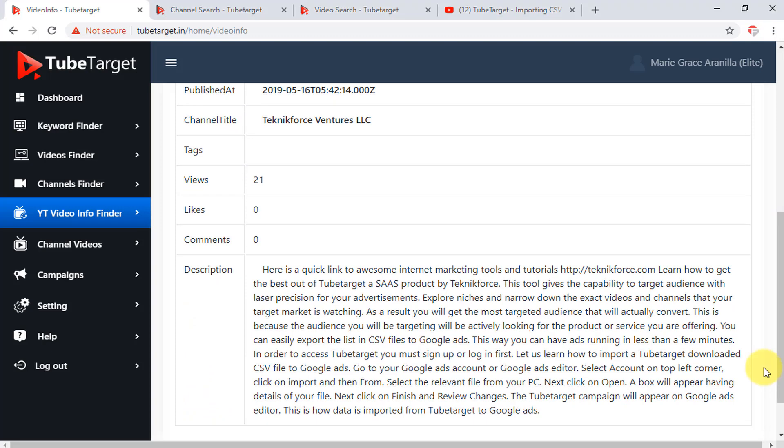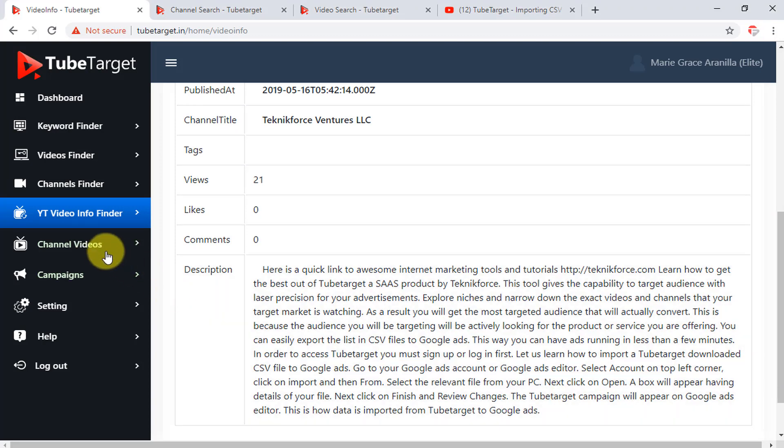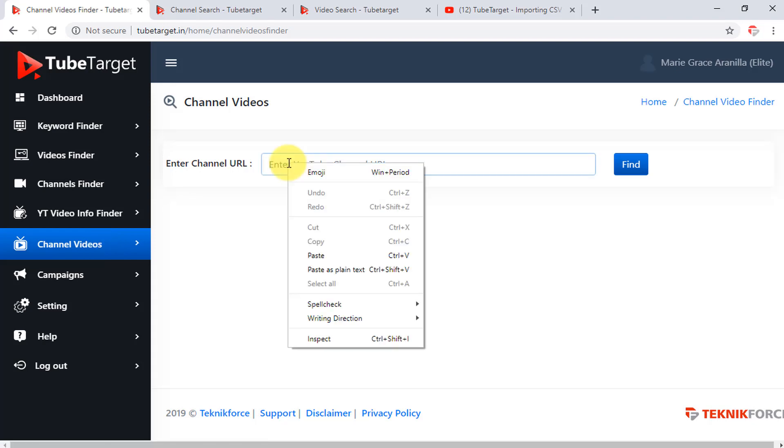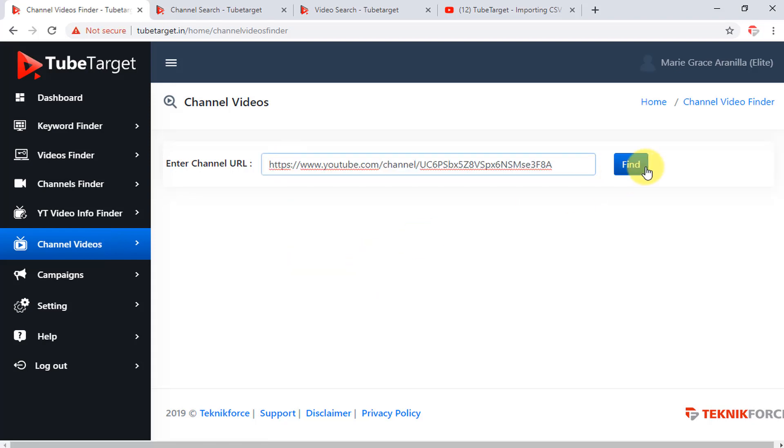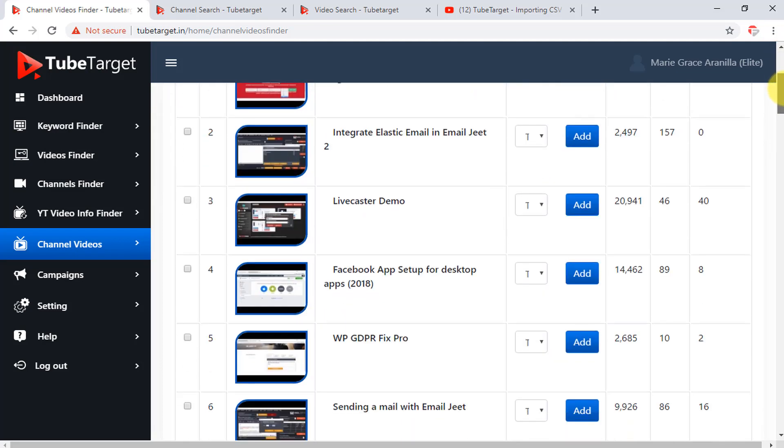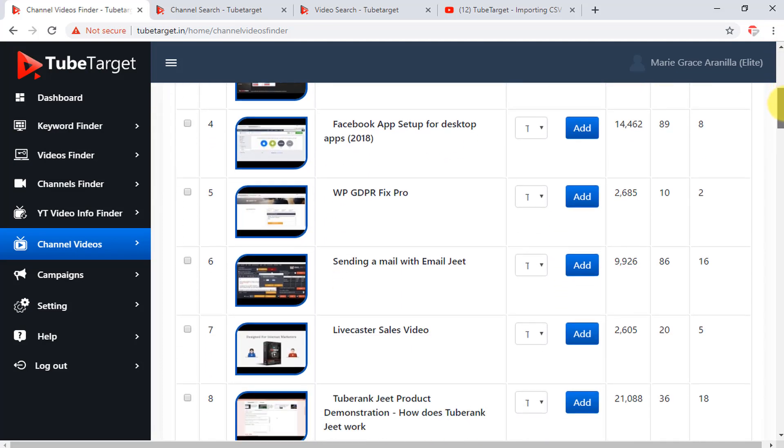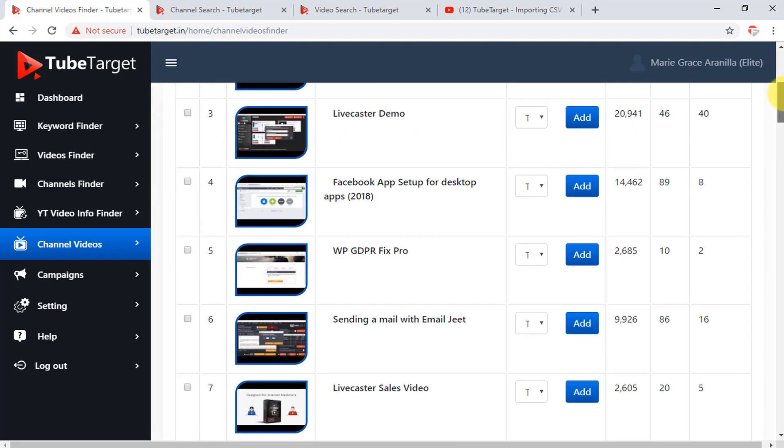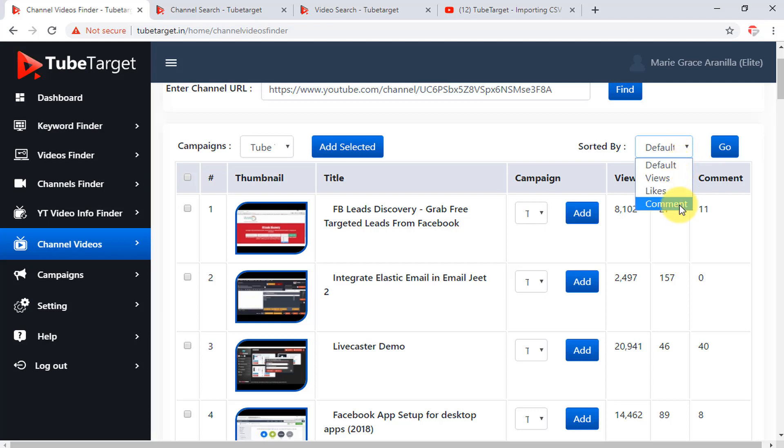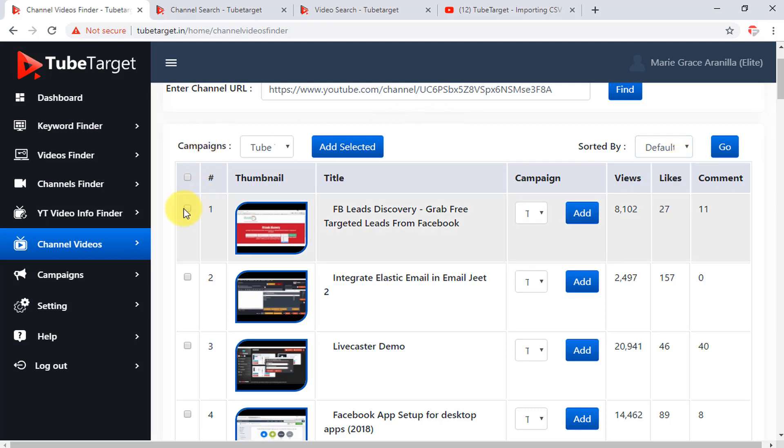Then to find the videos on a particular channel, go to the channel videos tab, just paste the channel URL here, and click find. Then all the videos within the channel will appear here. Again, you can see each video's number of views, likes, and comments in each column, and sort it according to how you like it. You can add these videos by checking the box on the left side of each video, and add it in your campaign by clicking the add selected button here.